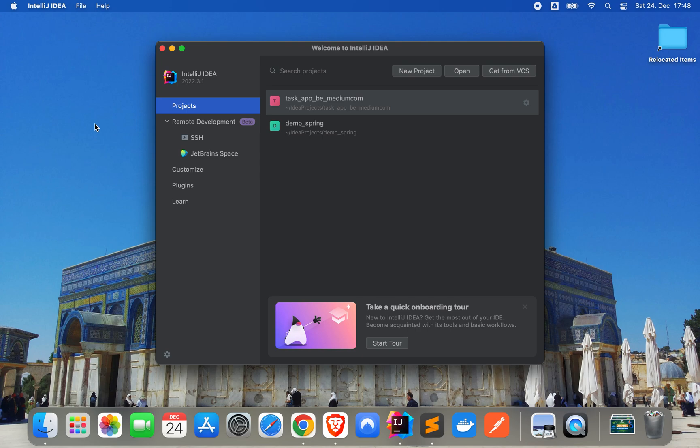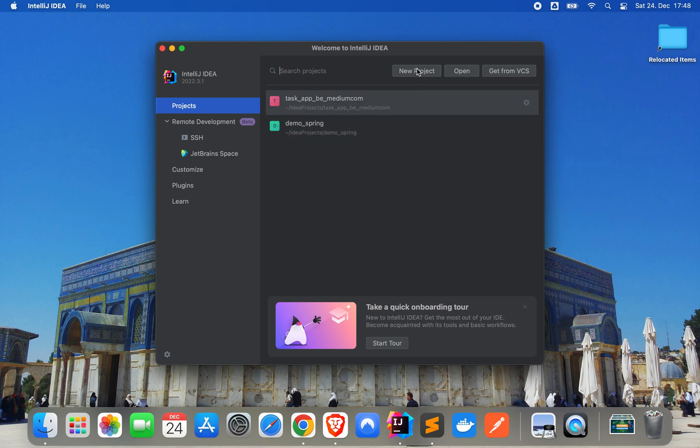I would say let's start. First, let's start a new project.